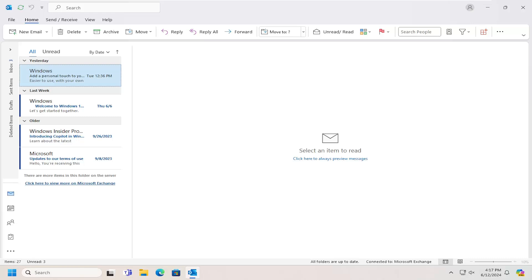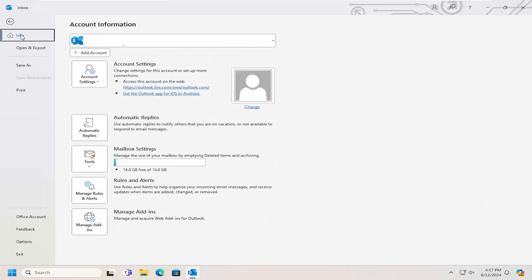And without further ado, let's go ahead and jump right into it. All you have to do is select the File tab and then go down and select Options.